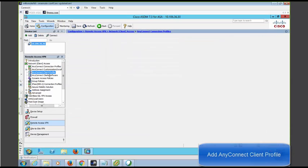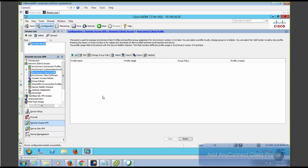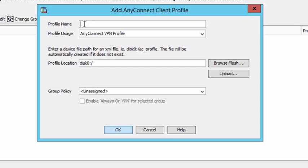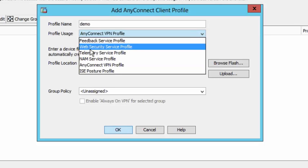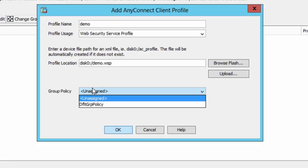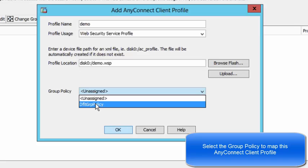Step one: configure AnyConnect web security client profiles on ASA and choose the group policy in which you want to map this.